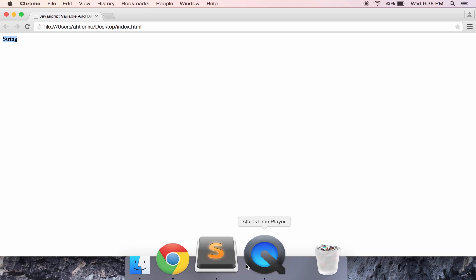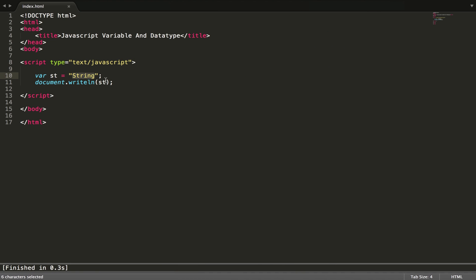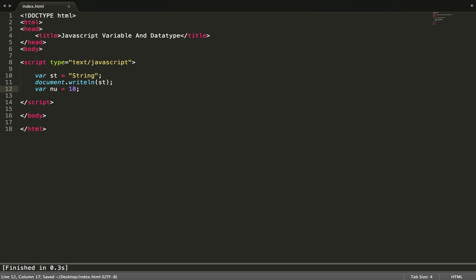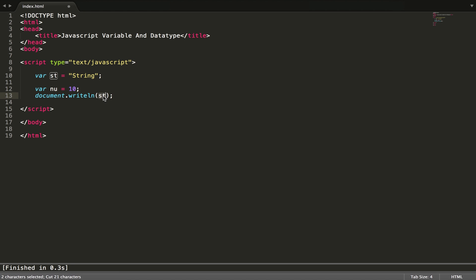Yeah, we get the string right here. Now let's make one number variable called num and set it to 10. After we write it and output it, it will output 10. If we put it like this it will output double.